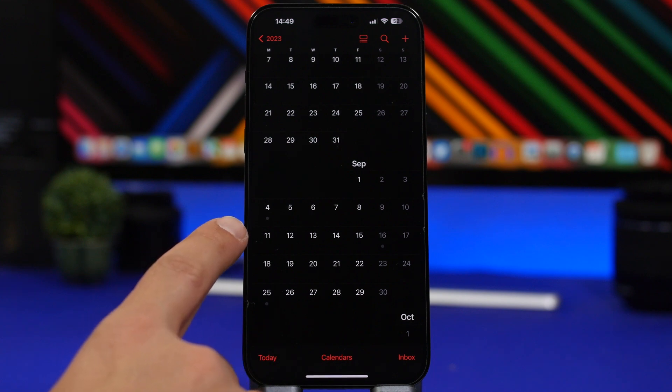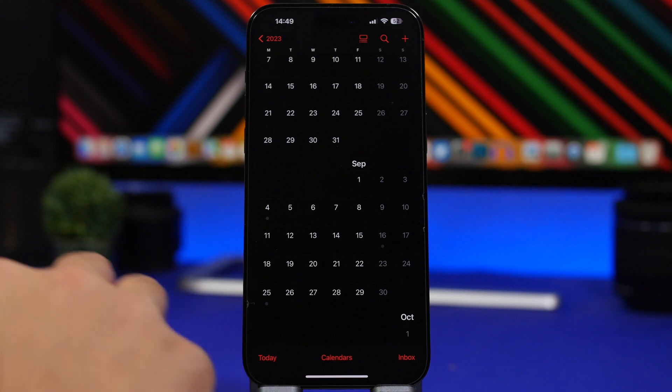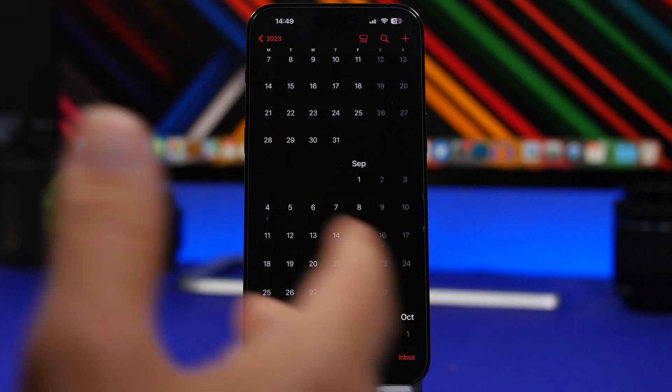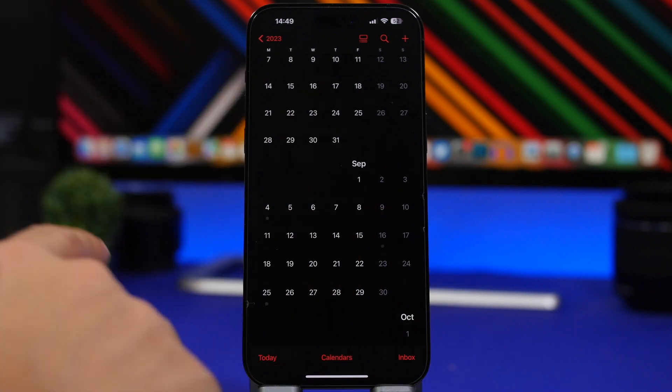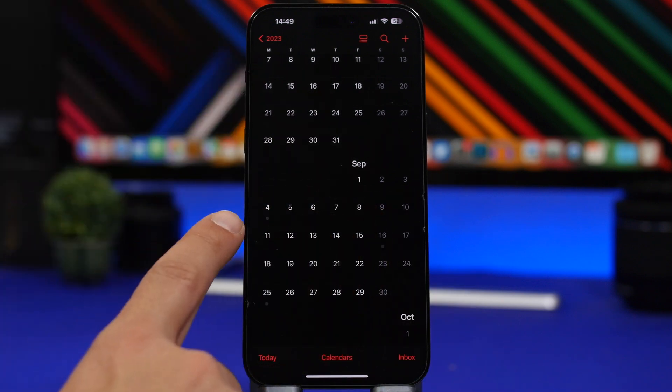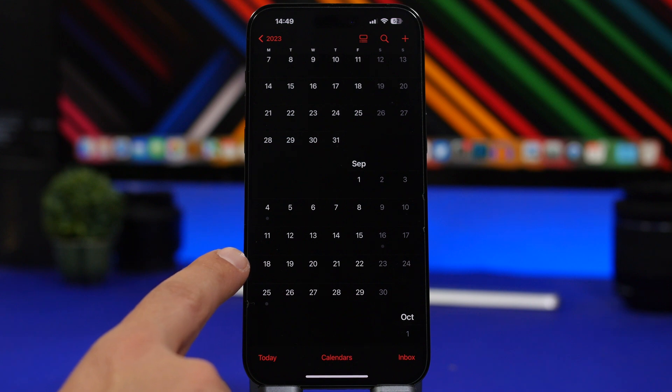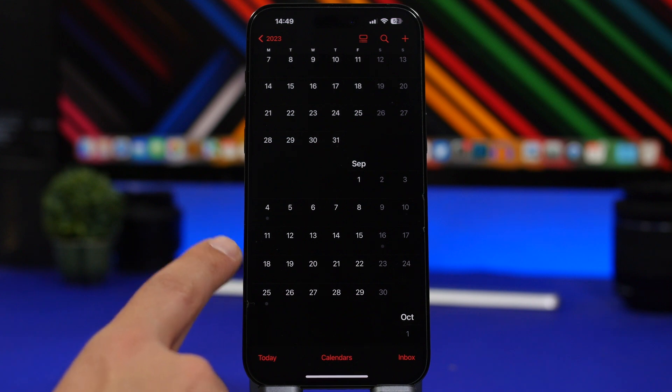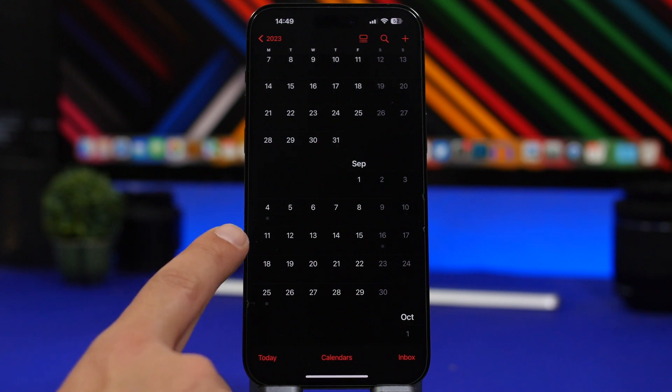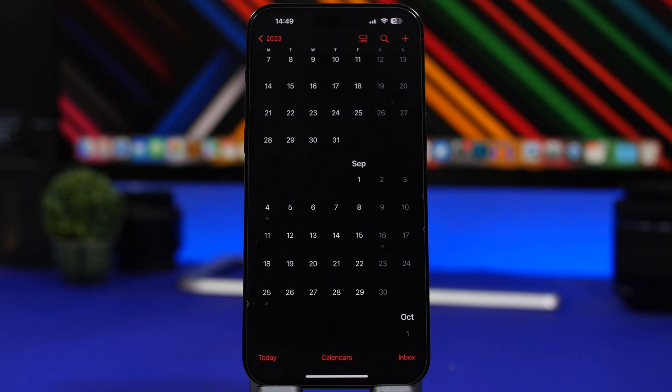My best prediction based on the history of how Apple does things: it will be September 11th or September 18th. These are the two dates where I'm expecting iOS 17 to be released to the public.